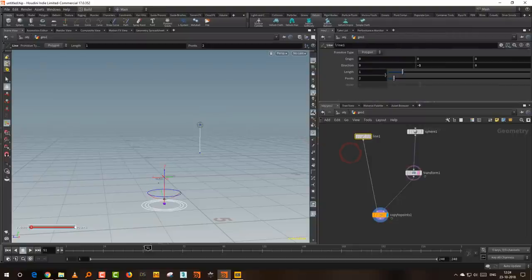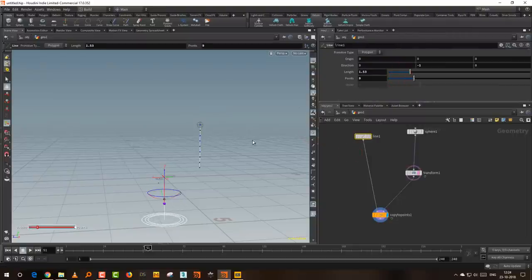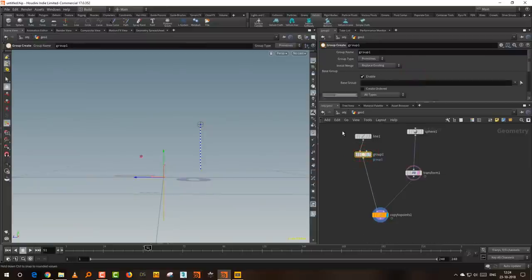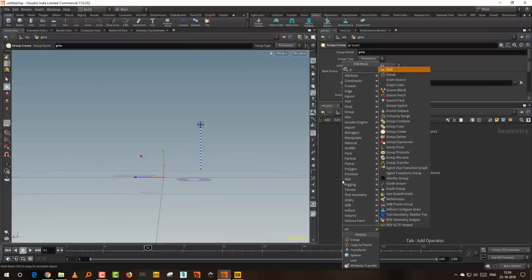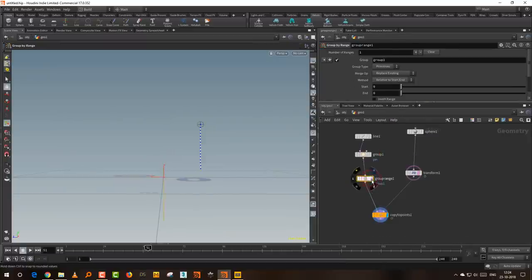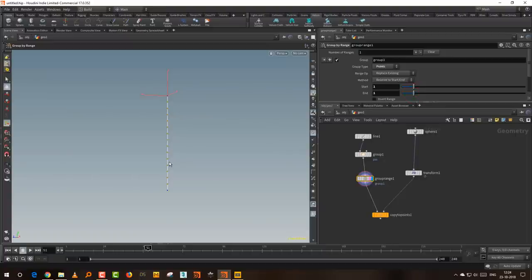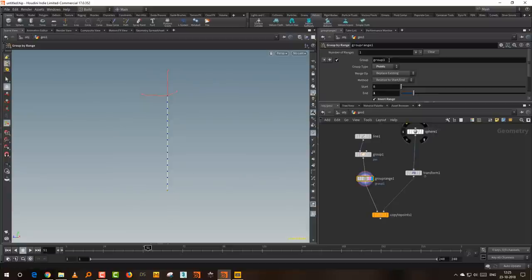I need to increase the number of points on the line and also its length. I want to group the first and last point separately. The first point, which is zero, will be called 'pin'. For the last point I'll take a Group by Range — a nice trick: keep group type to points, start value to one, end value to one, this selects everything in the middle. Then say invert range to select first and last, but we only want the last point so take the end value to one. We'll call this 'glue'.